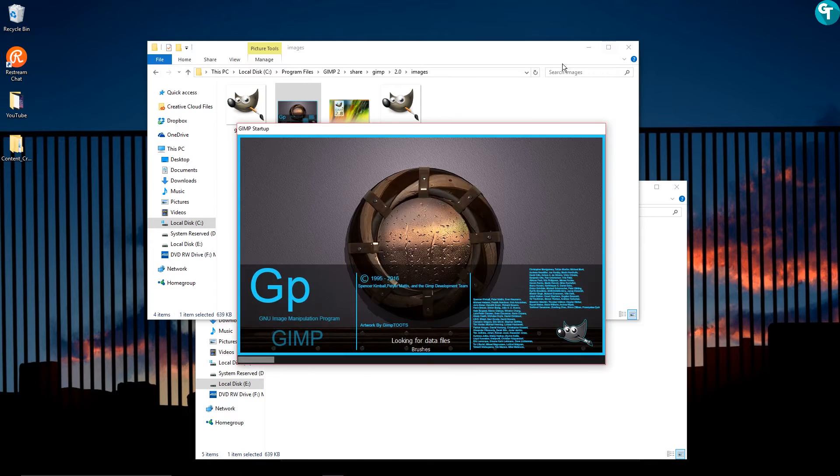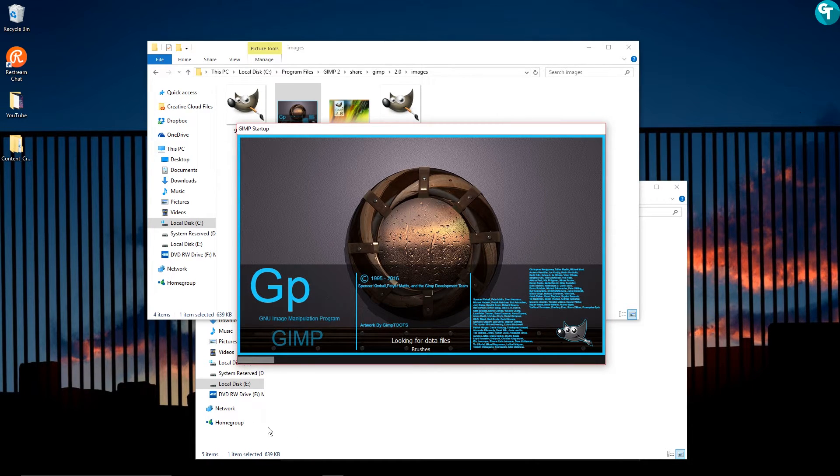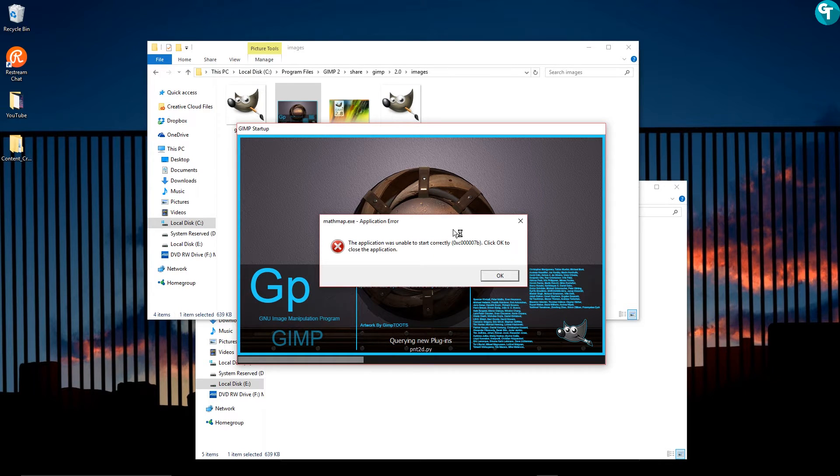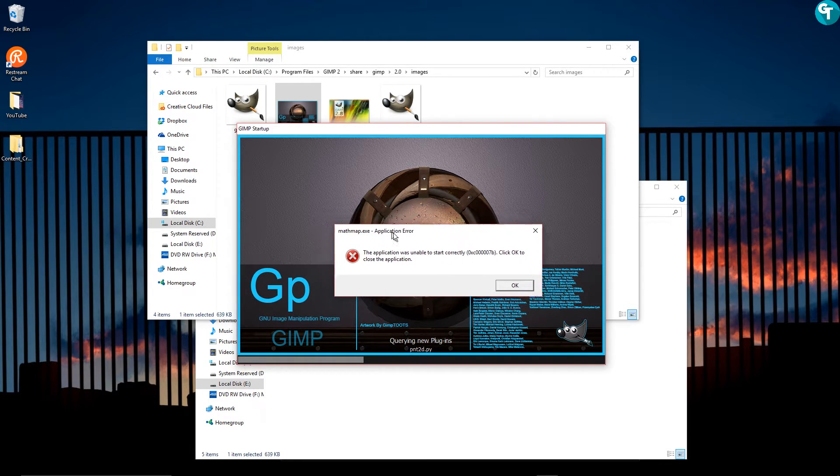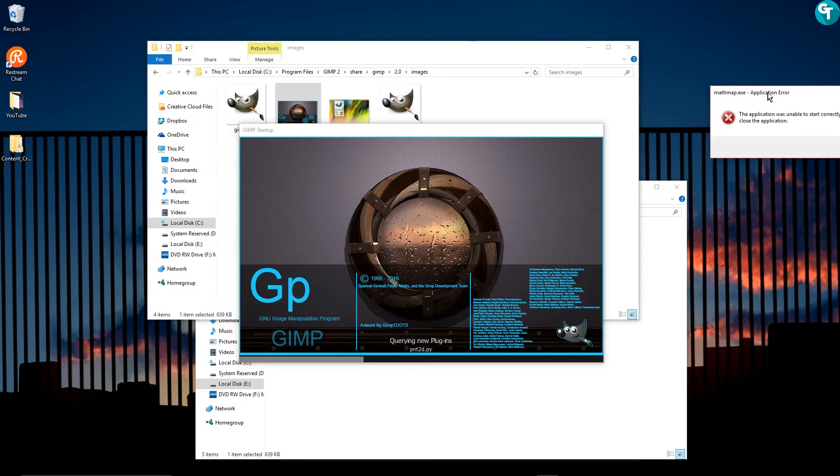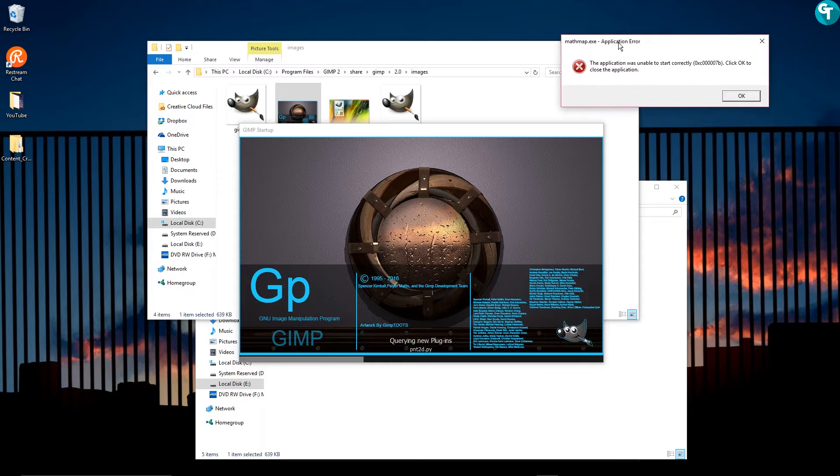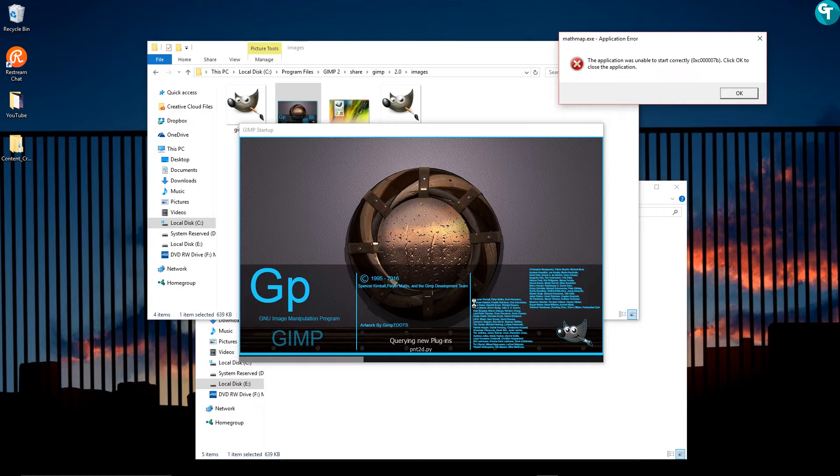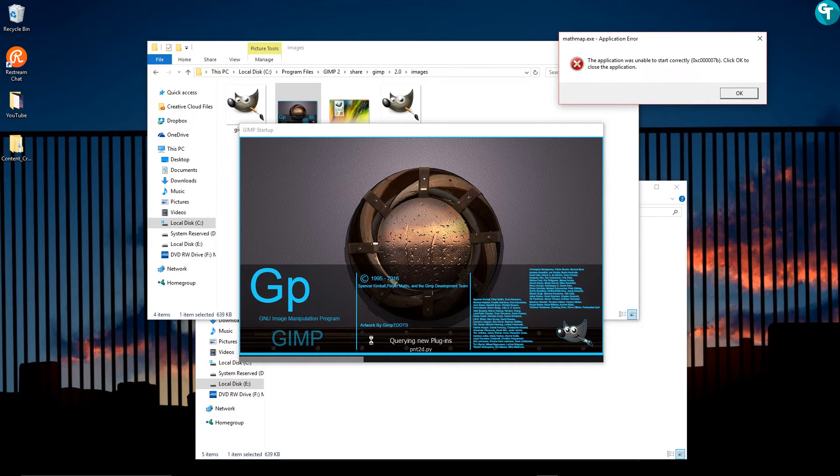And then I'm just going to go ahead and open up GIMP and you'll see that this loads up now in GIMP. I'm glad that I figured out what this was, Math.exe. And so you guys see that there's your splash screen.